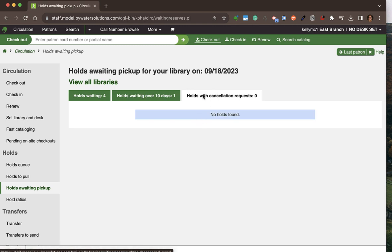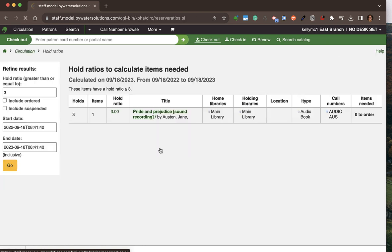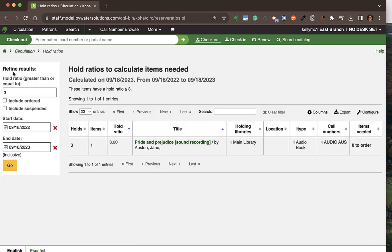There is also a report for any patrons with holds that have been canceled that are still waiting on the shelf — showing patrons whose waiting holds were canceled. I have a hold ratio report where I can determine the ratio I'd like to examine, then see any titles that have that many holds and determine if I should order additional copies.